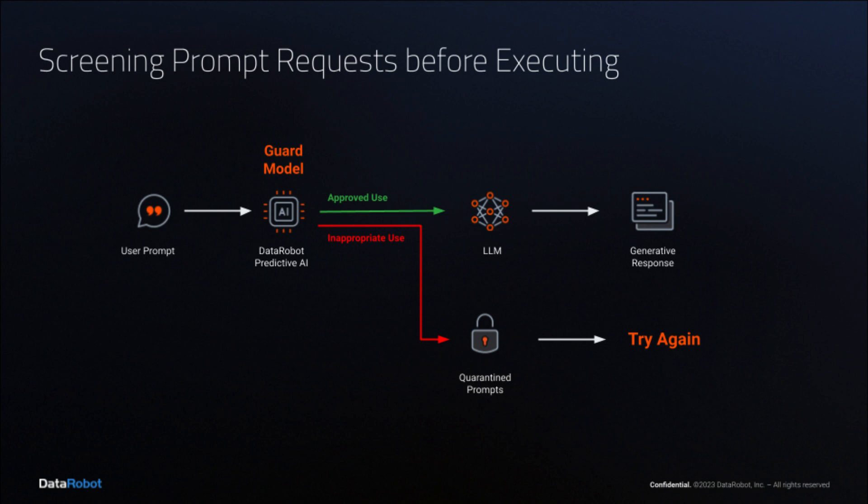As businesses adopt generative models and integrate them into workflows, the frontrunners are realizing that they need to monitor the types of prompts that users are posing to the language models.